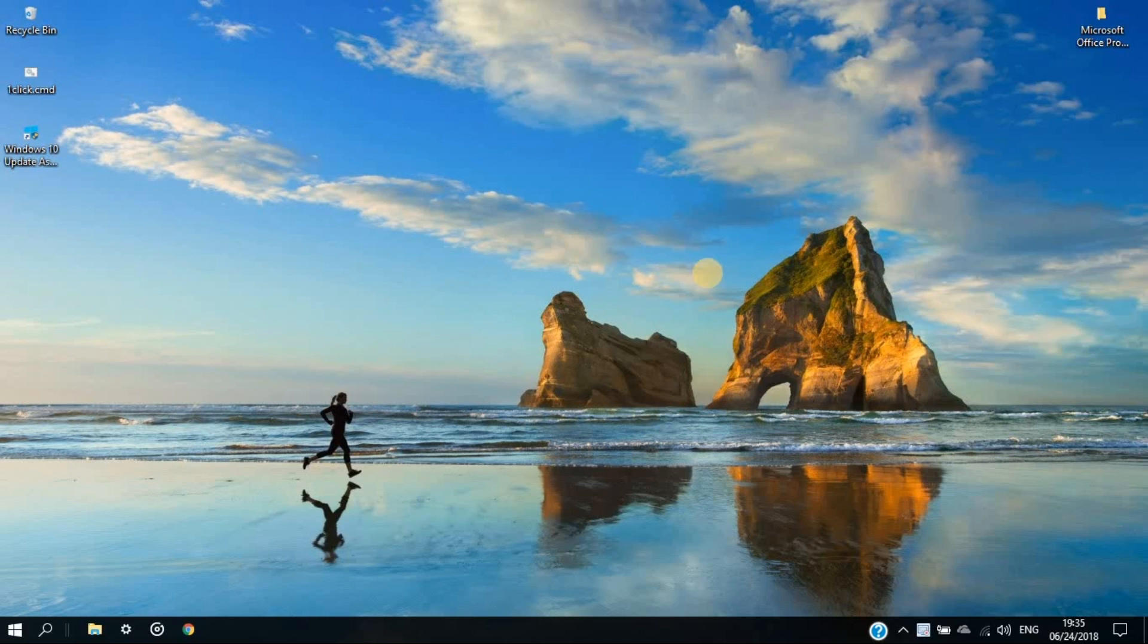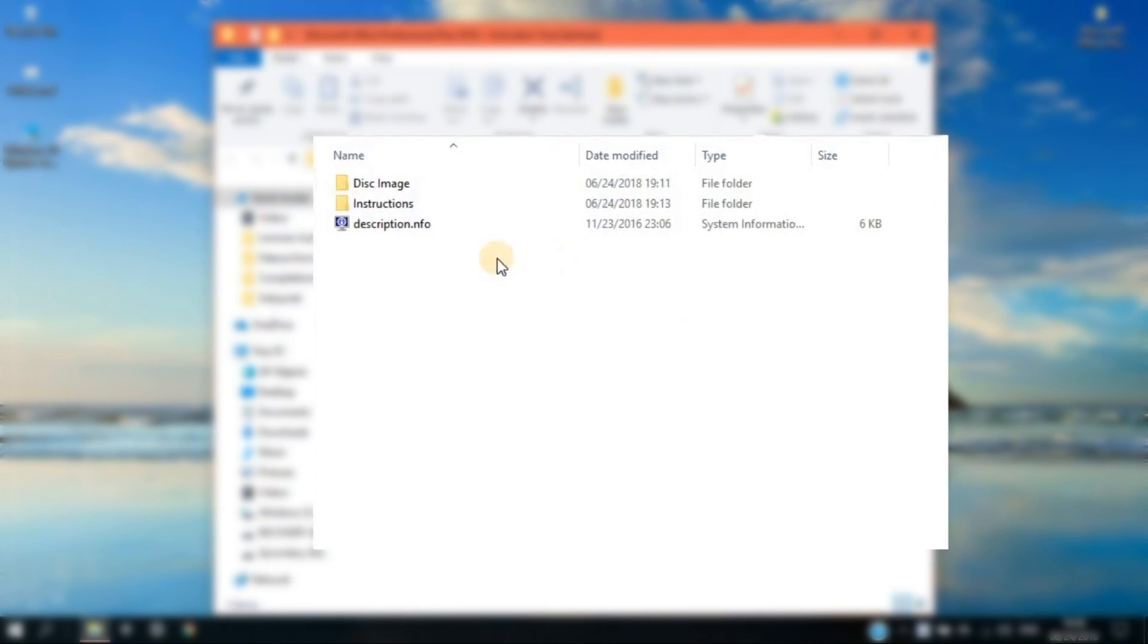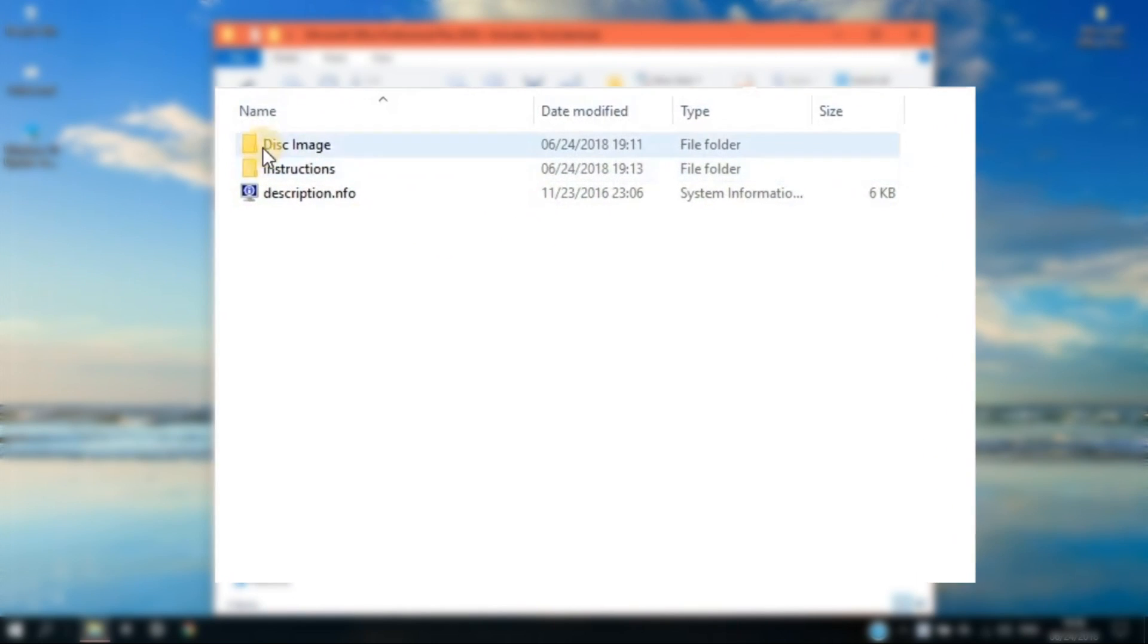Once you finish that, let's proceed with the installation which I saved on my desktop for easier access. Open the folder you downloaded from the link in the description below and click the disk image in each folder.